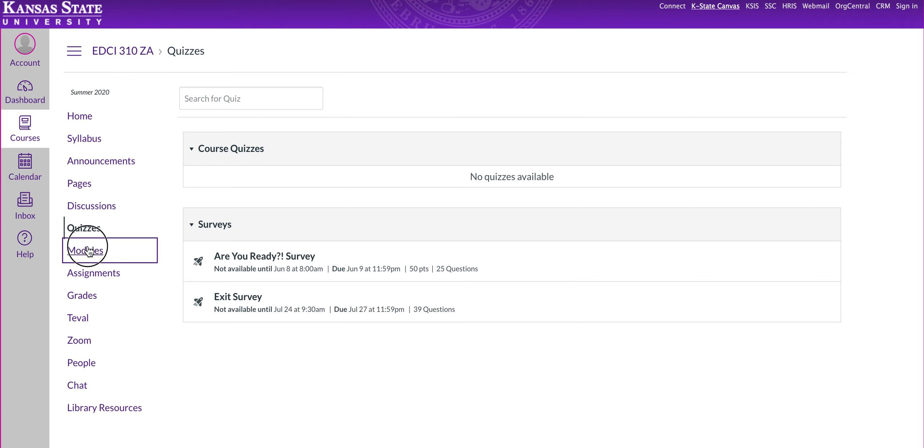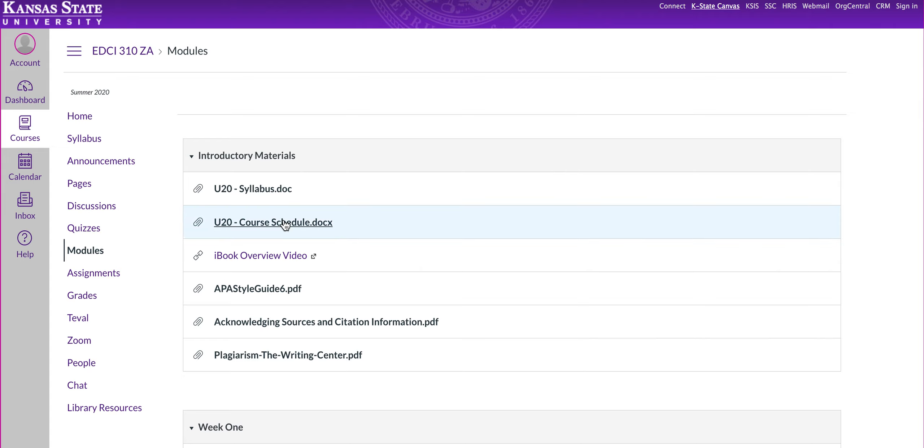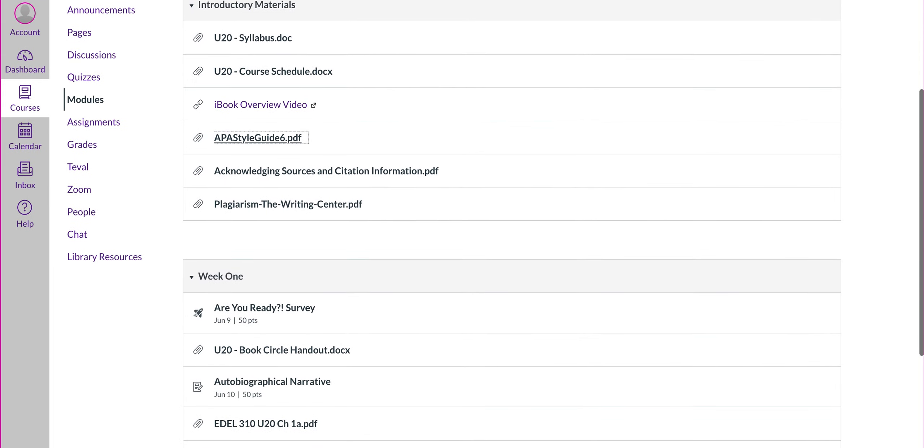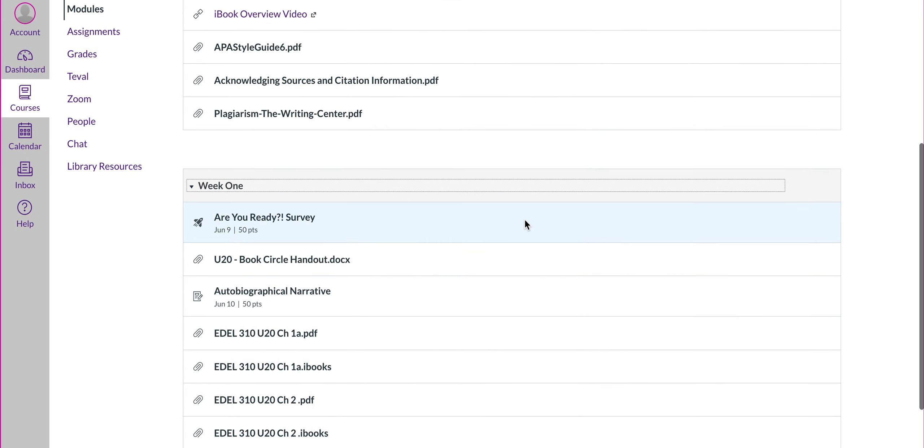Then you're going to have the modules. This is going to be the most important tab for you. The modules is where you'll find all the course information. So in the first module, you'll see the introductory materials, which also has a copy of your syllabus and course schedule. You'll have an iBook overview video because this course uses an iBook. You'll also have the video that I'm producing right now. You have some information here for writing purposes. And then if you scroll down into the modules, you'll see that we'll have modules for each week of class.